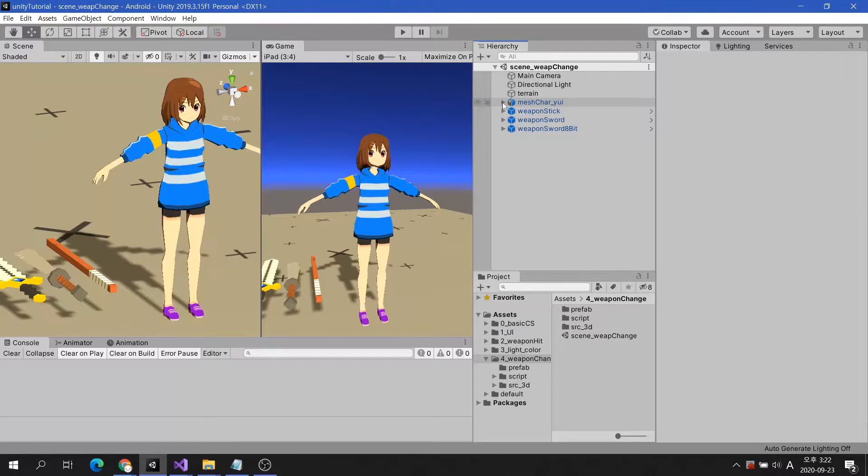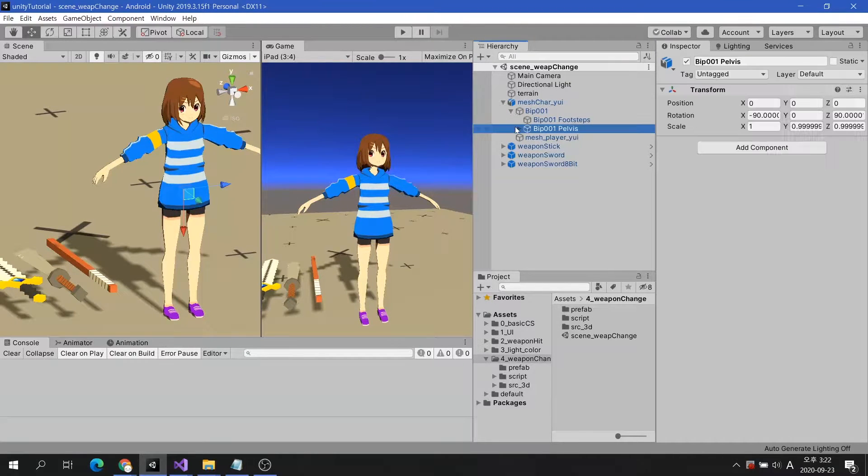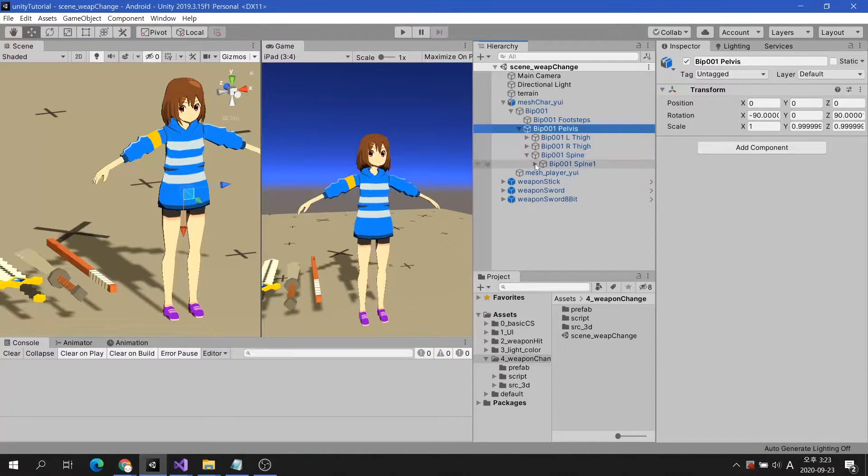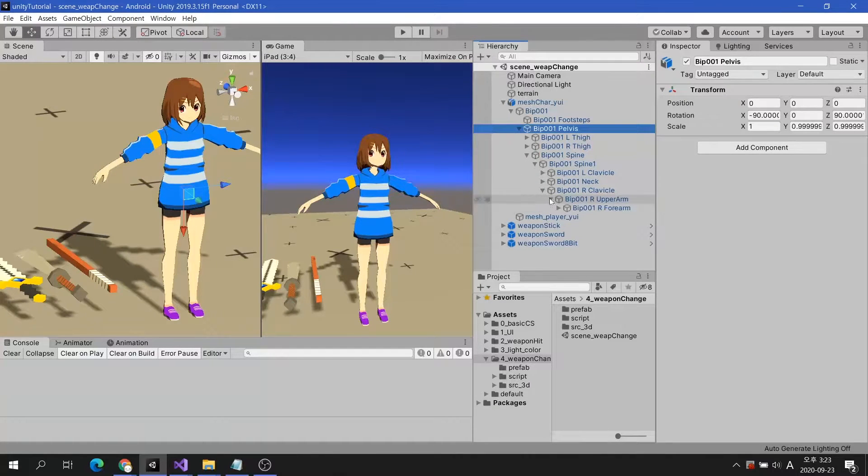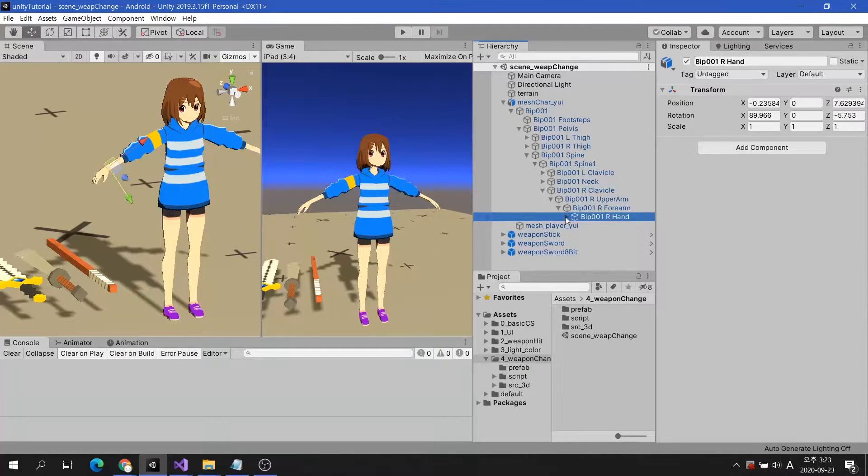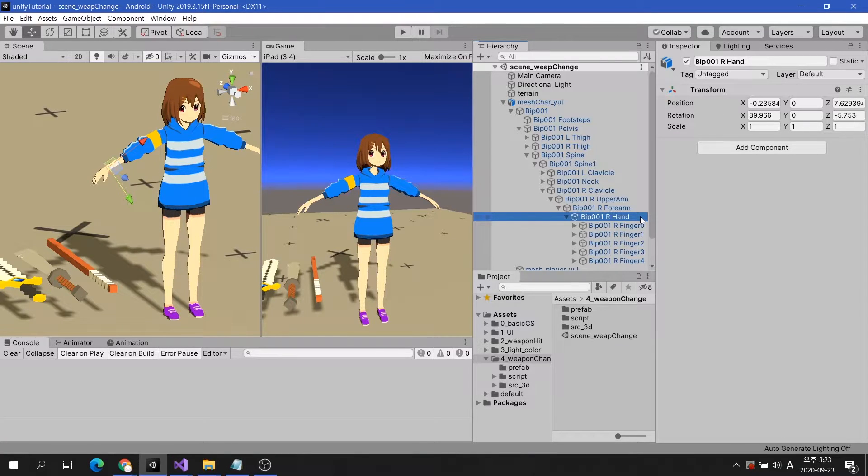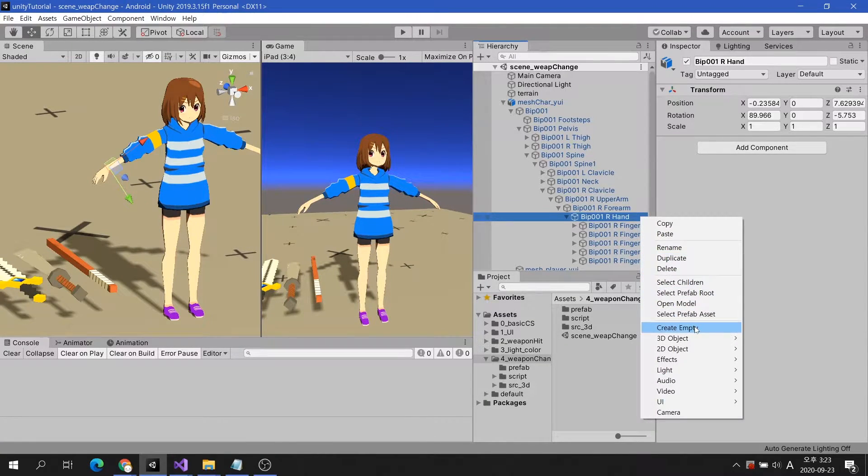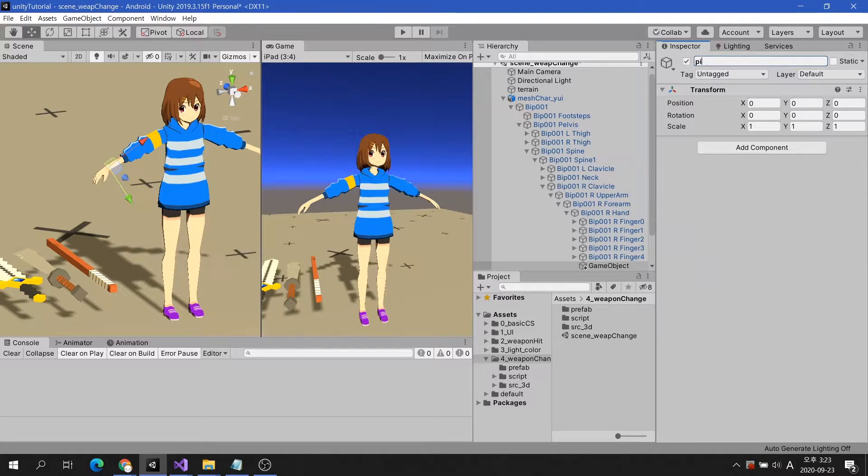Select the character and find the right-hand bone. Select the right-hand bone, click the right mouse button, and create an empty game object. Name it Pivot Weapon R.